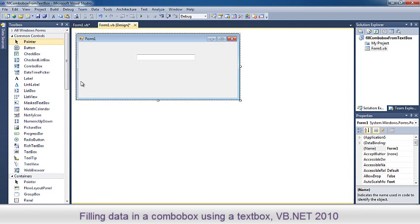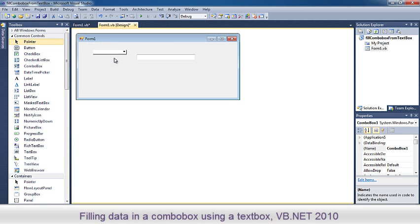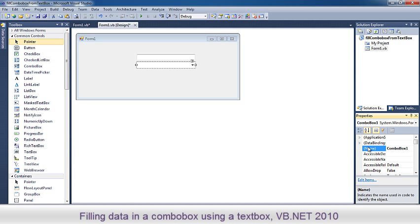We place also a combo box and rename it to cmb data.